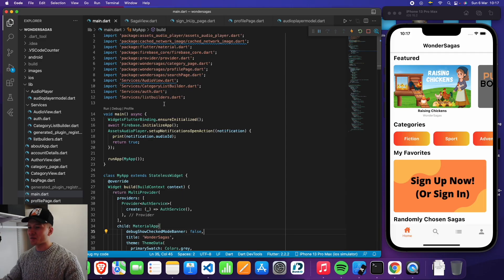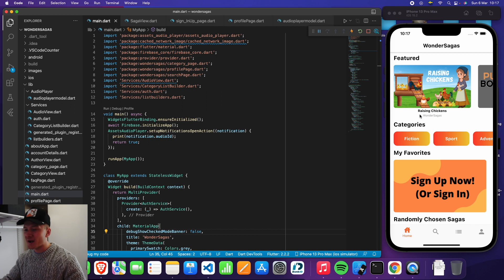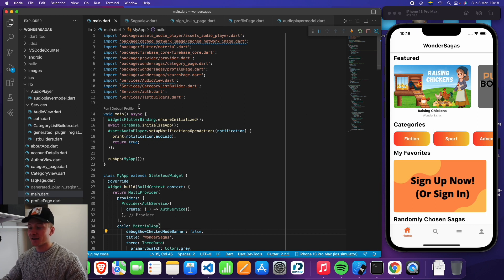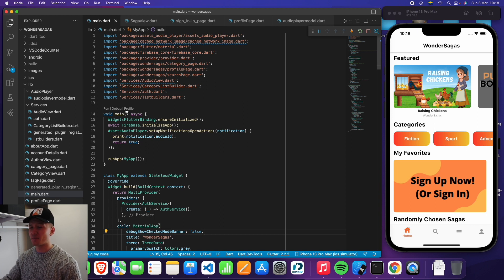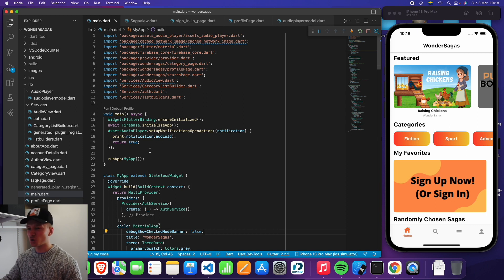So here we are with all of the code. We have this little simulator set up over here to the right, and the code editor over here to the left. I thought we'd take a little bit of time to go over the code powering the app right now and kind of just show you the basics. Now everything's complete.